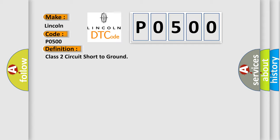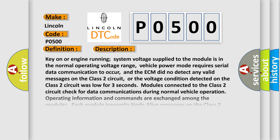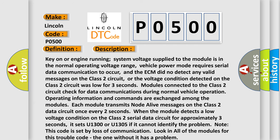And now this is a short description of this DTC code. Key on or engine running, system voltage supplied to the module is in the normal operating voltage range. Vehicle power mode requires serial data communication to occur, and the ECM did not detect any valid messages on the Class 2 circuit, or the voltage condition detected on the Class 2 circuit was low for three seconds.